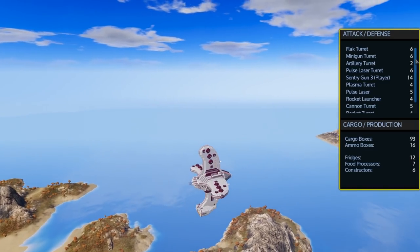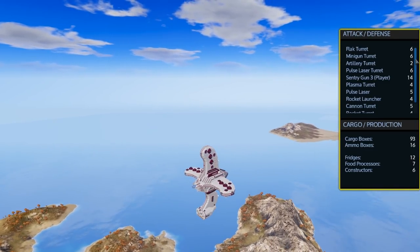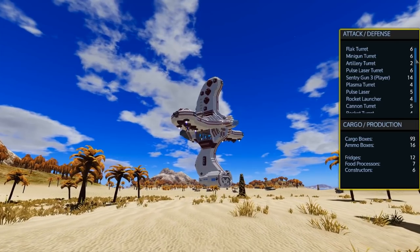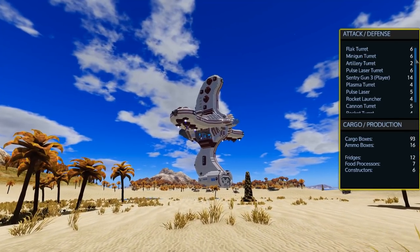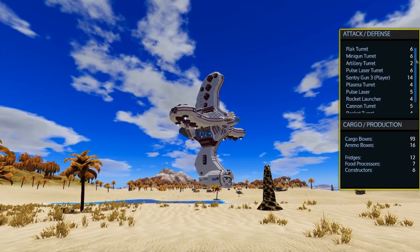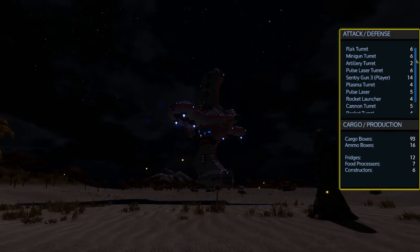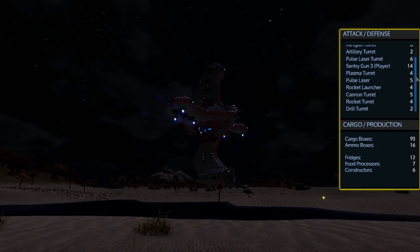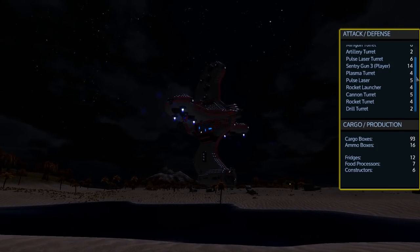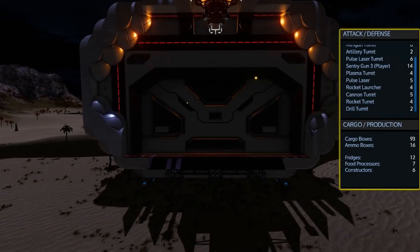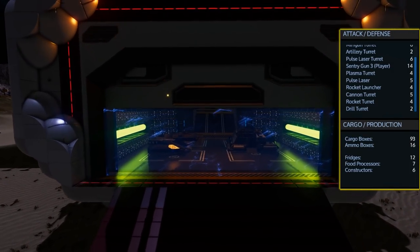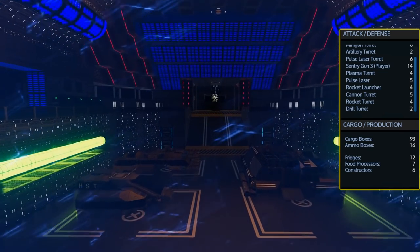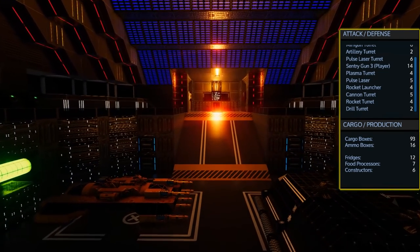Of course calling the ship a Warbird would not be complete without a full load of attack and defense capabilities. The Warbird comes with six flak turrets, six minigun turrets, two artillery turrets, six pulse laser turrets, 14 sentry guns, four plasma turrets, five pulse lasers, four rocket launchers, five cannon turrets, four rocket turrets, and two drill turrets. In total it carries 93 cargo boxes, 16 ammo boxes, as well as the 12 fridges, seven food processors, and six advanced constructors.